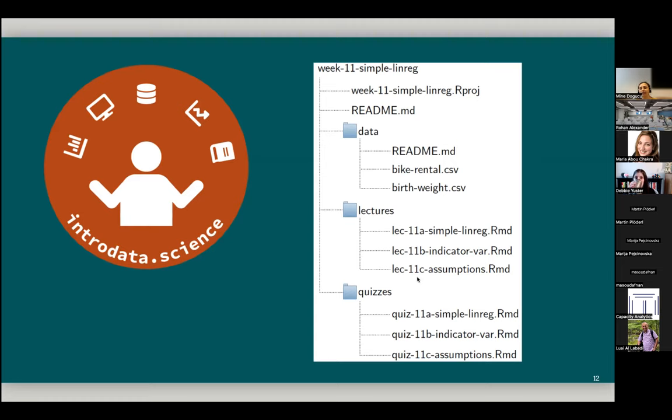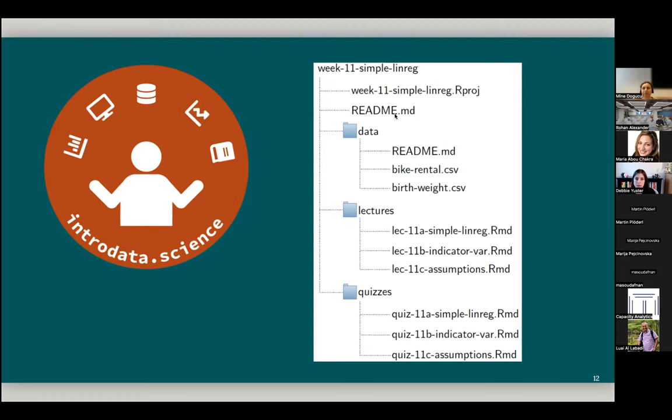And it actually has an R project file. So this, the project-based workflow helps managing files between instructors and possibly TAs easier as well. Of course, the folder is documented with a readme file. And then there are three subfolders within the folder: data, lectures, and quizzes. The data is also documented with a readme file. And there are data files.